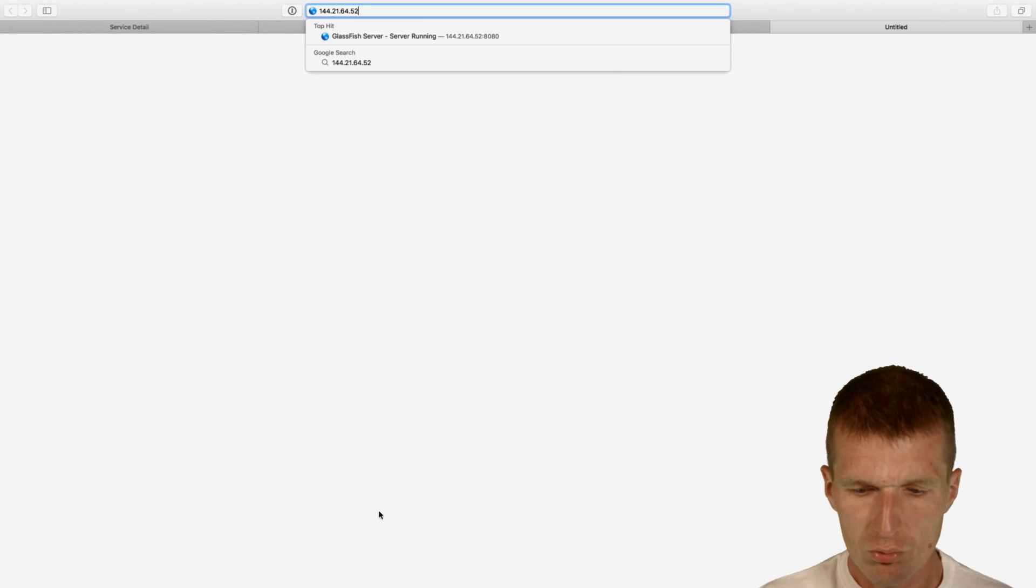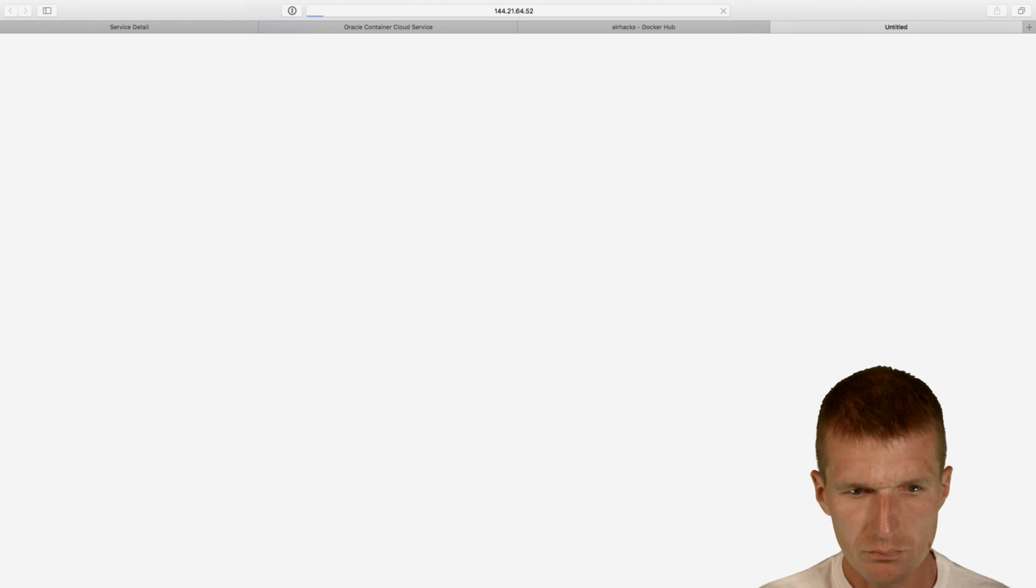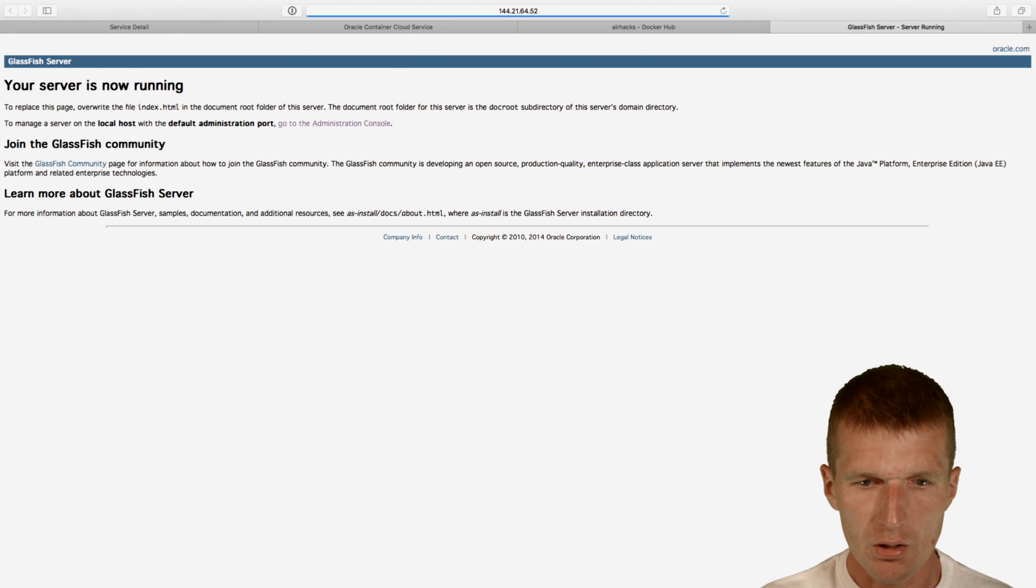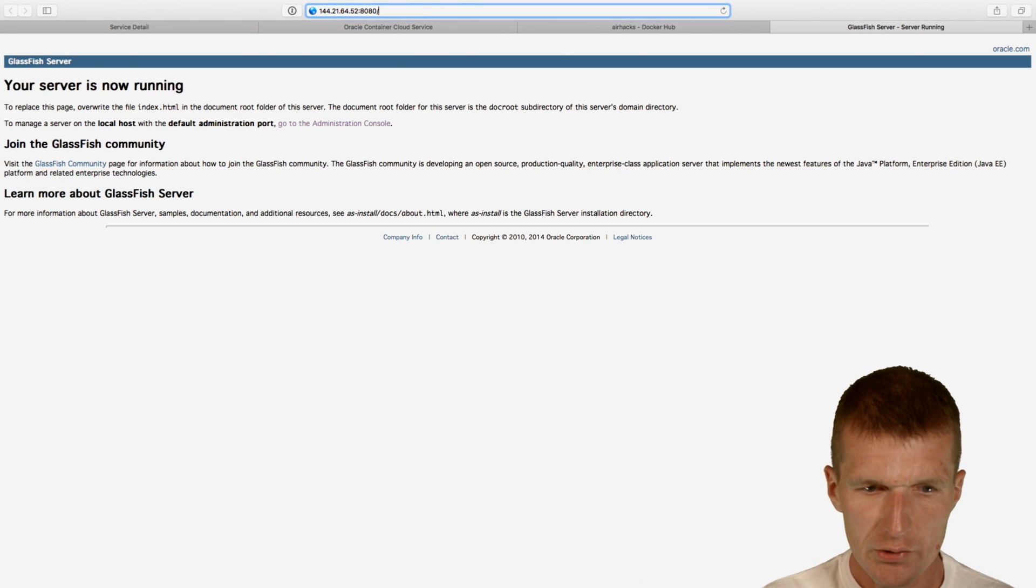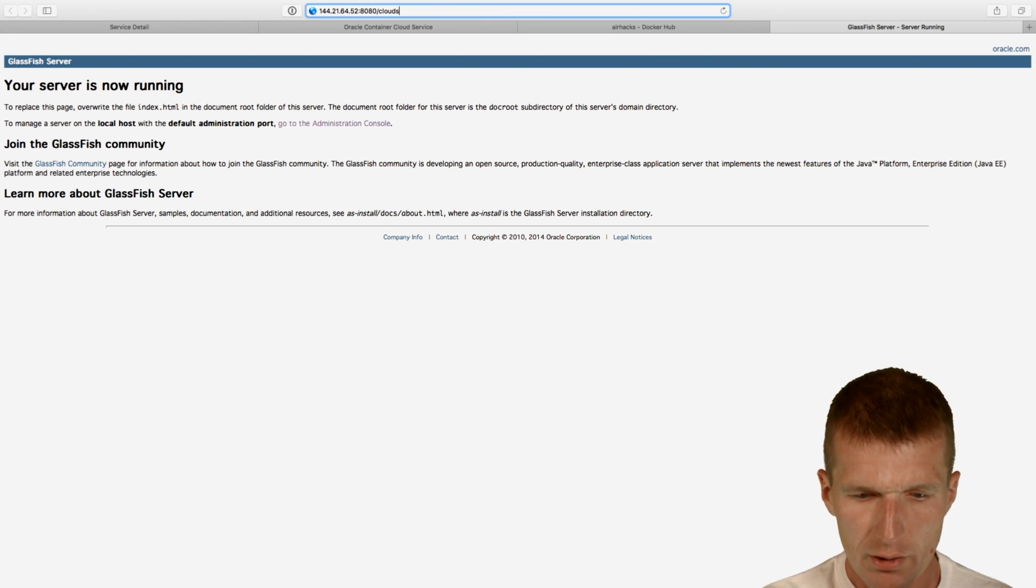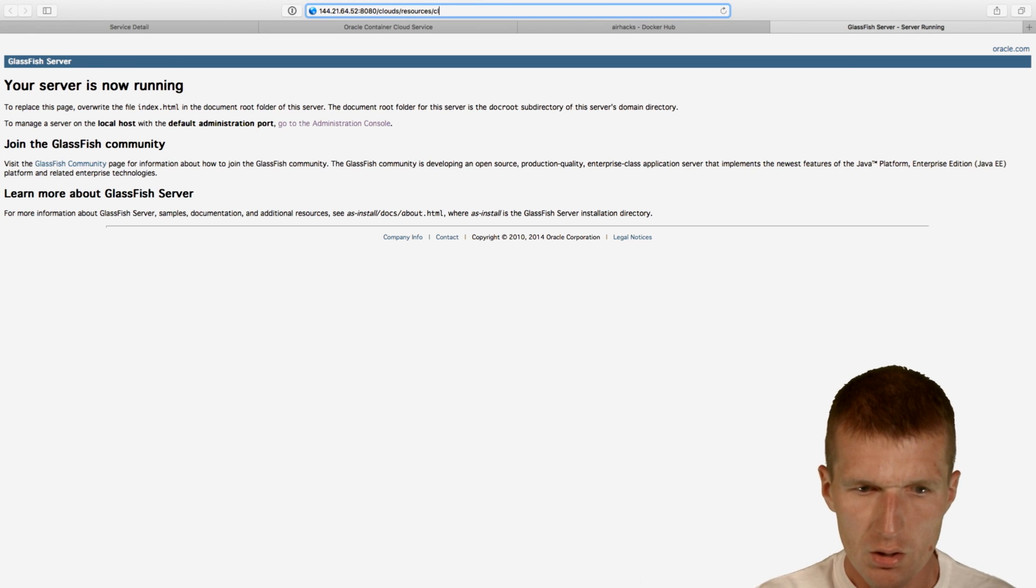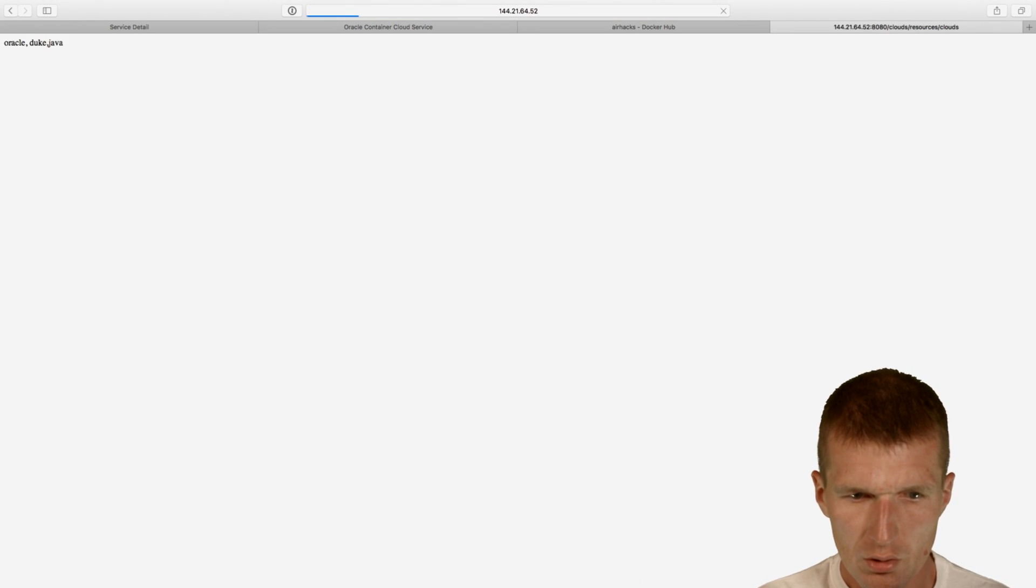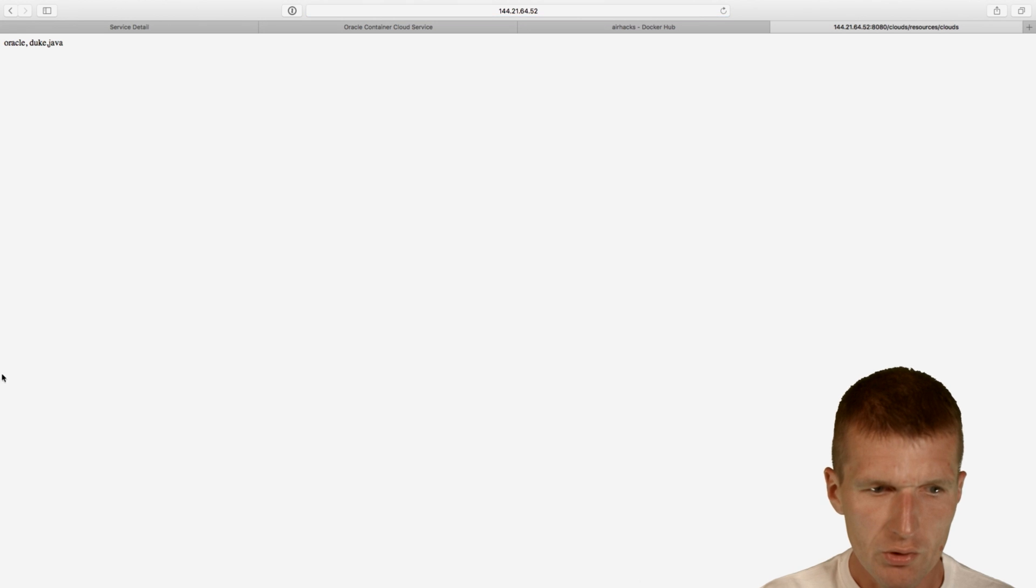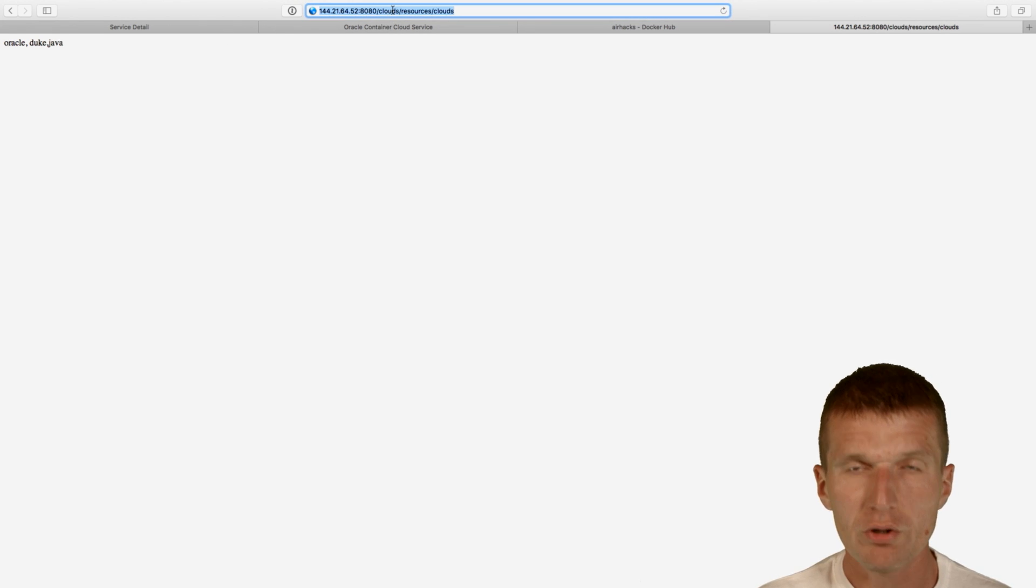So what I could do, I can go here and say 8080. And this is our GlassFish, and with clouds, resources, clouds, we see our Oracle Duke Java from Oracle Cloud.